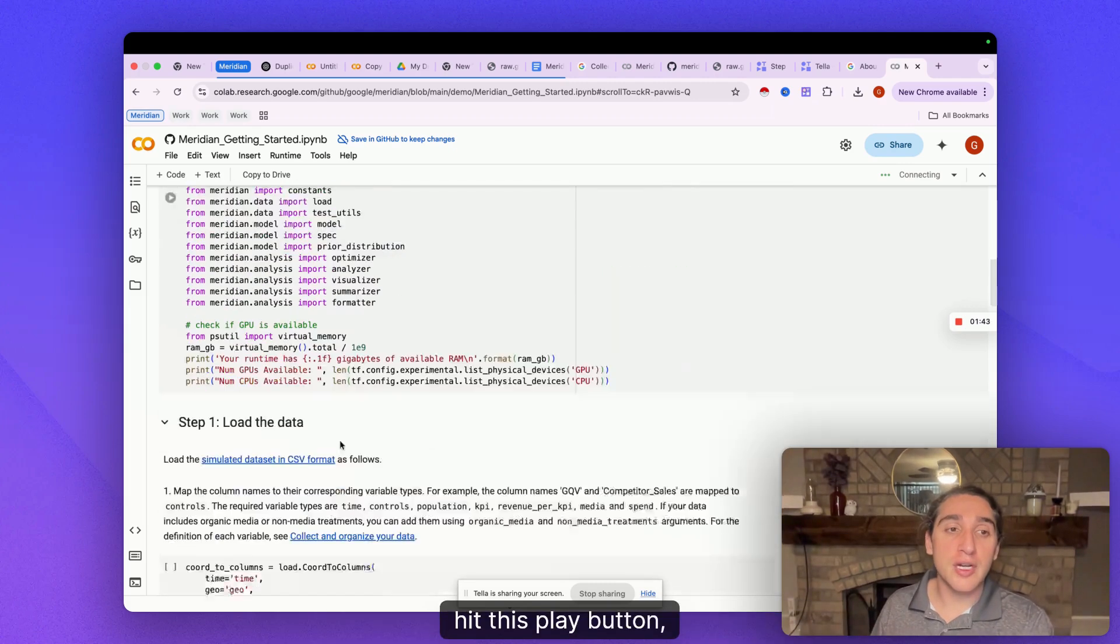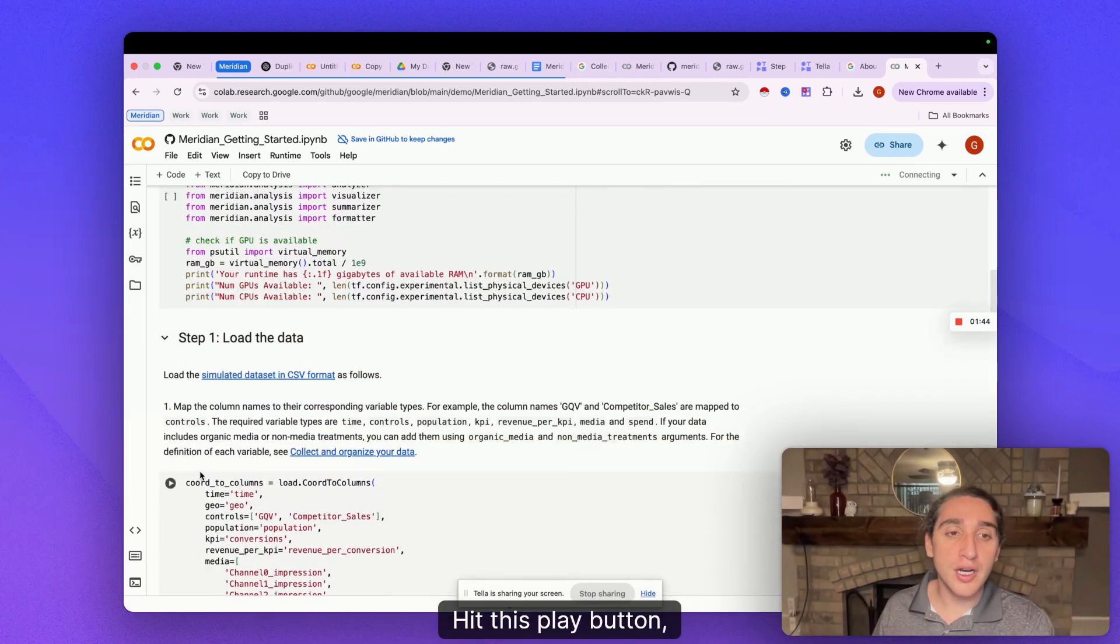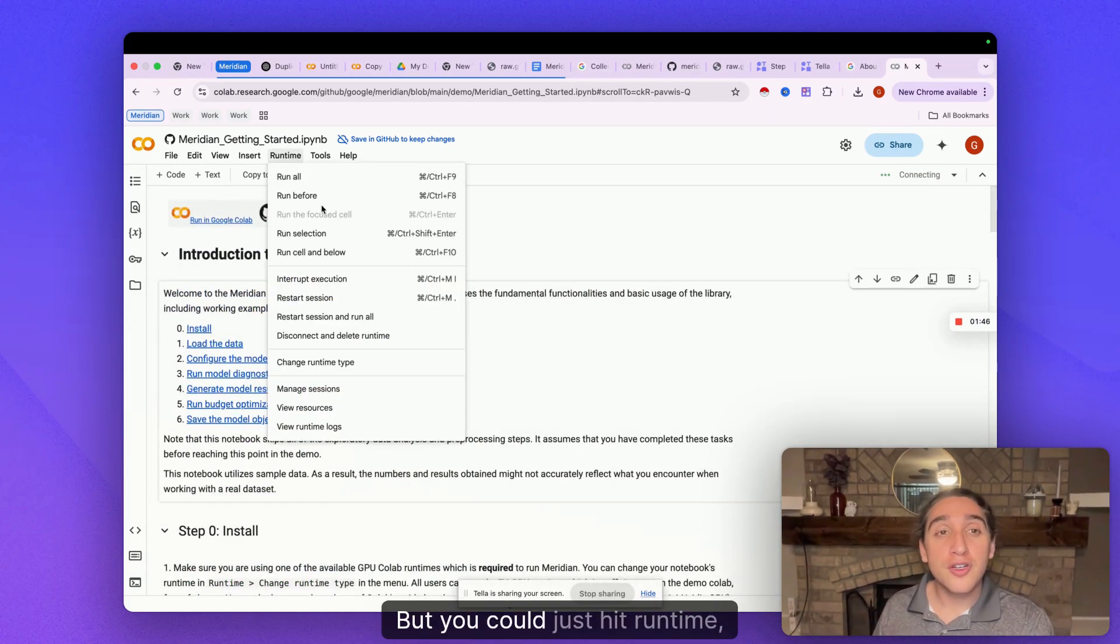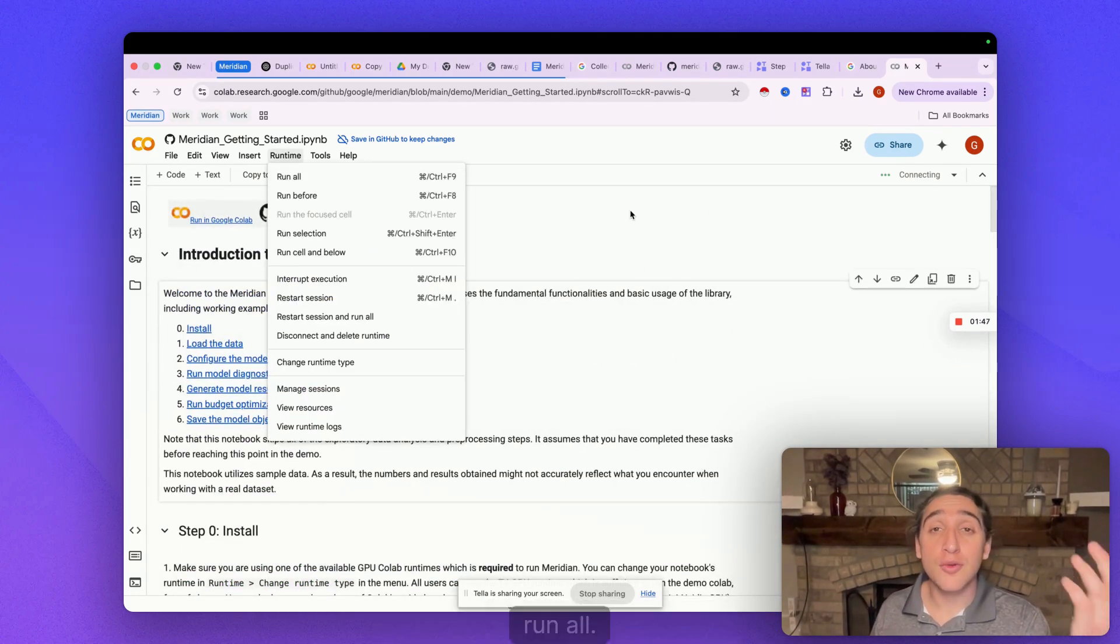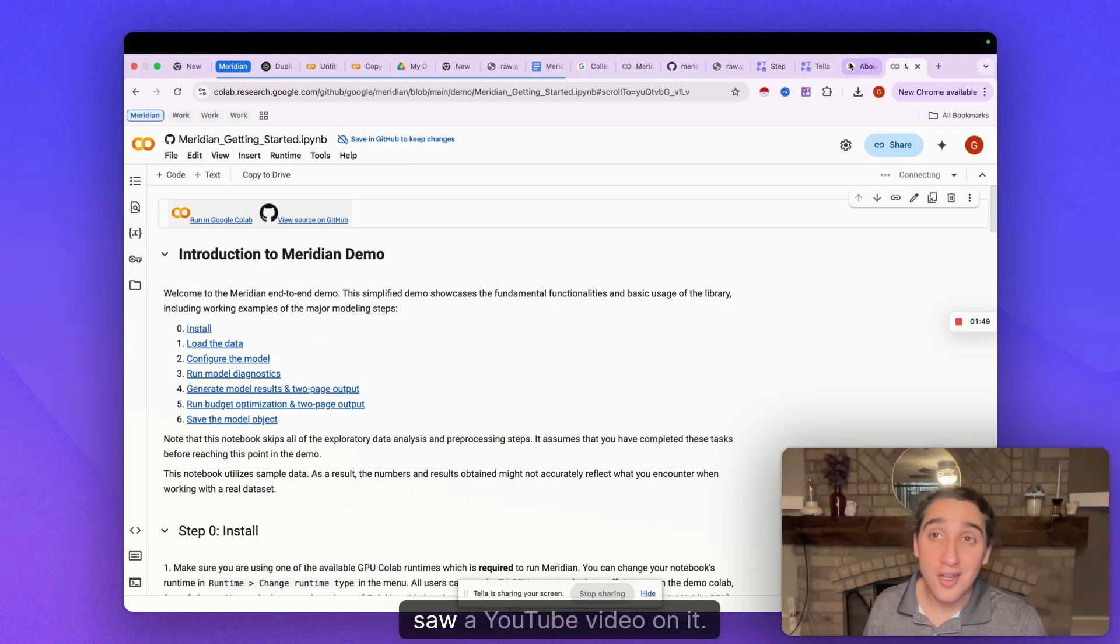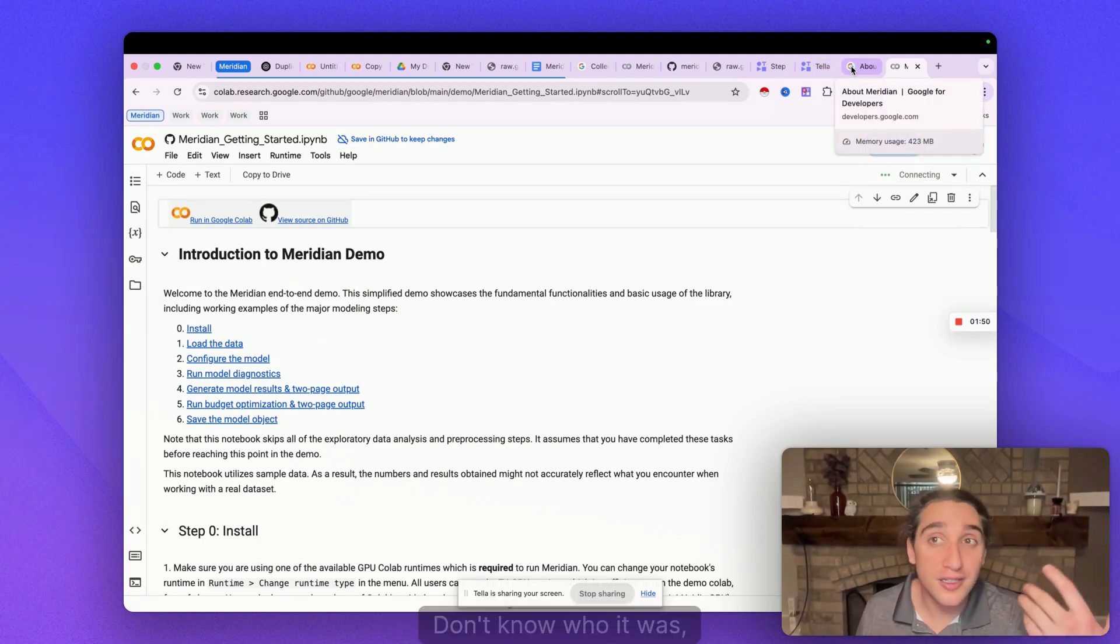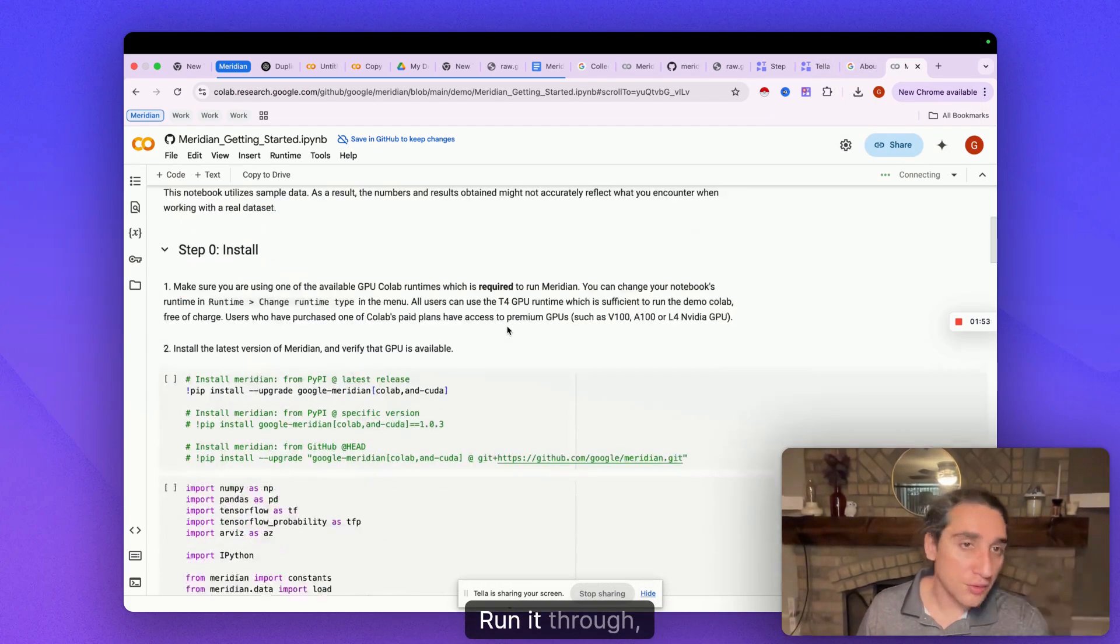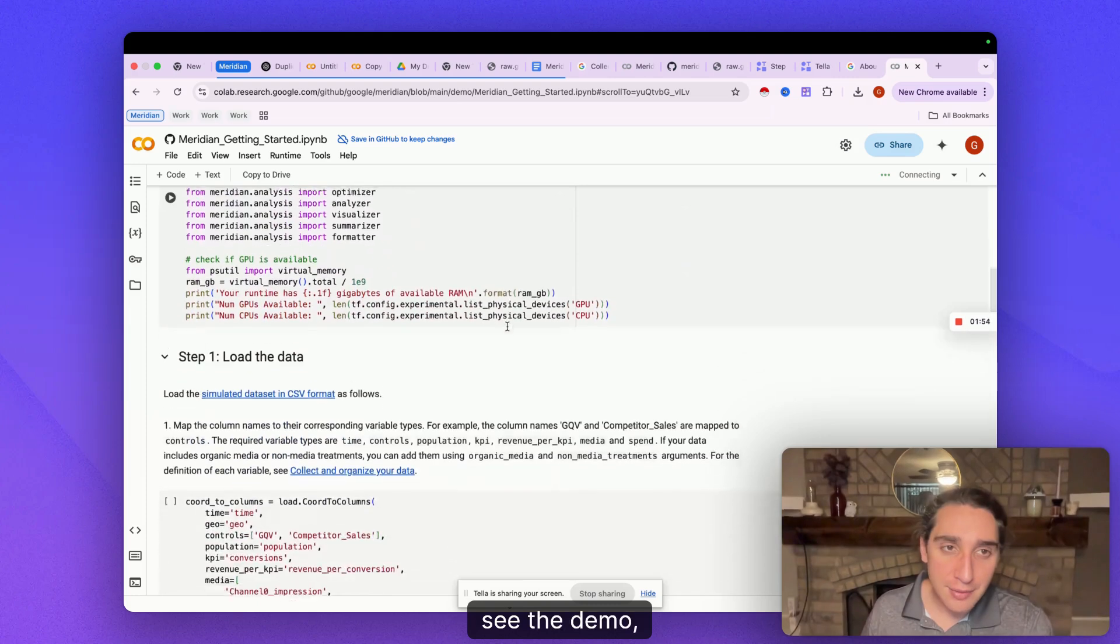So you could hypothetically go through each one, hit this play button, hit this play button. But you could just hit runtime run all. I realized this, saw a YouTube video on it, don't know who it was, but that's what you would do. Run it through, see the demo.